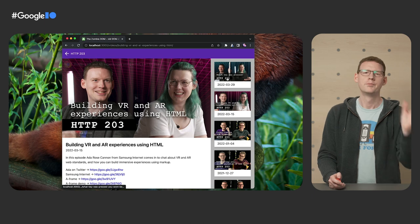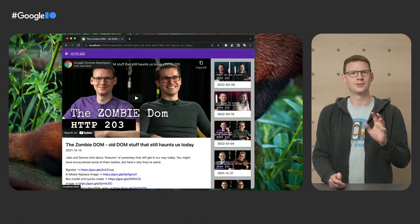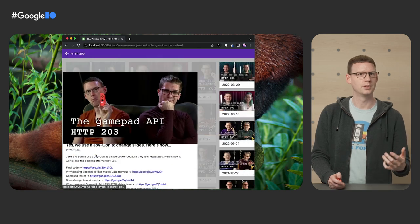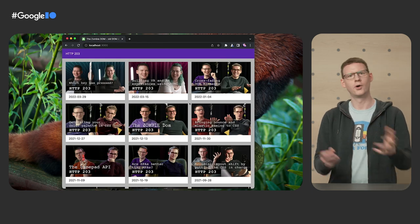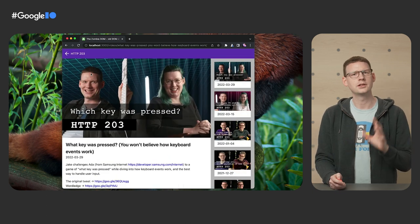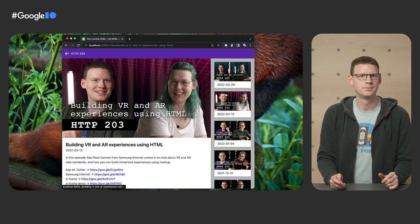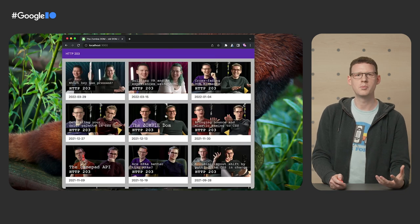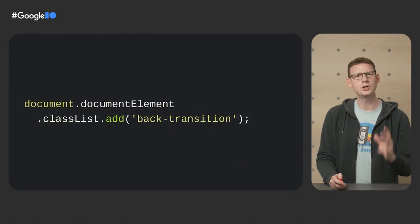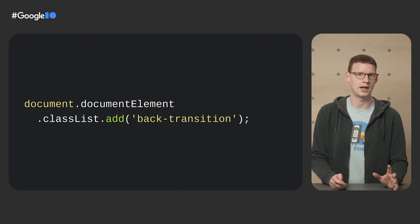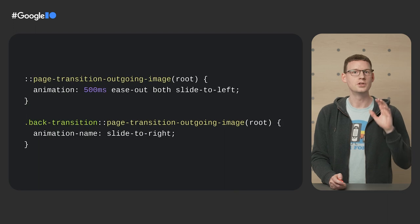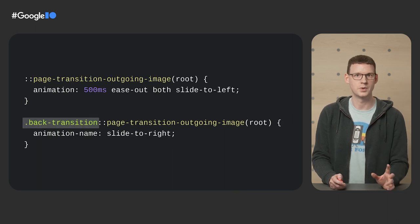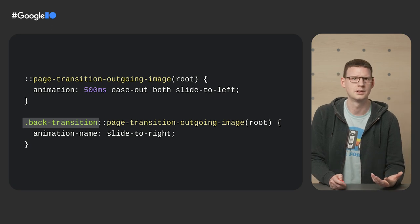All right, one last thing before I totally outstay my welcome. In this final version, the transition when pressing the back button slides from the left, as you'd expect. You know, when going forward, slide from the right. When going back, slide from the left. So how do you make the transition different depending on that? We're actually working on higher level ways to make this easier. But in the meantime, a useful way to influence the type of transition is to add a temporary class to the HTML element. Once you've done this, you can use the presence of that class to make adjustments to the transition. But how do you know when to add that class?